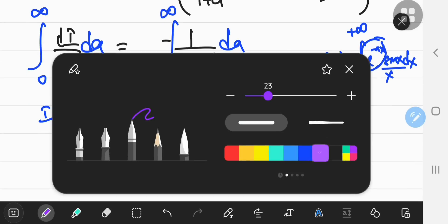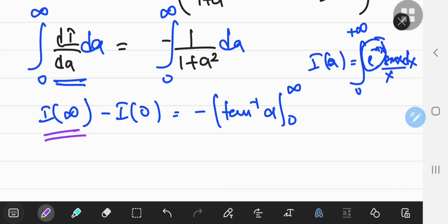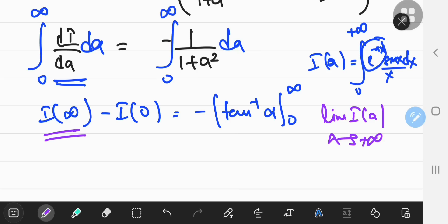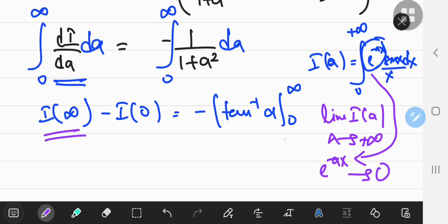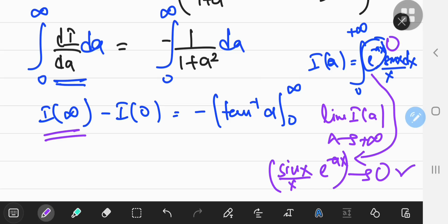What is i of infinity? It's the limit of i of a as a approaches positive infinity. If a approaches positive infinity, then e to the negative ax approaches 0, and anything multiplied by it — like sine x over x — will also approach 0. So the integral of 0 is 0, meaning i of positive infinity is just 0.